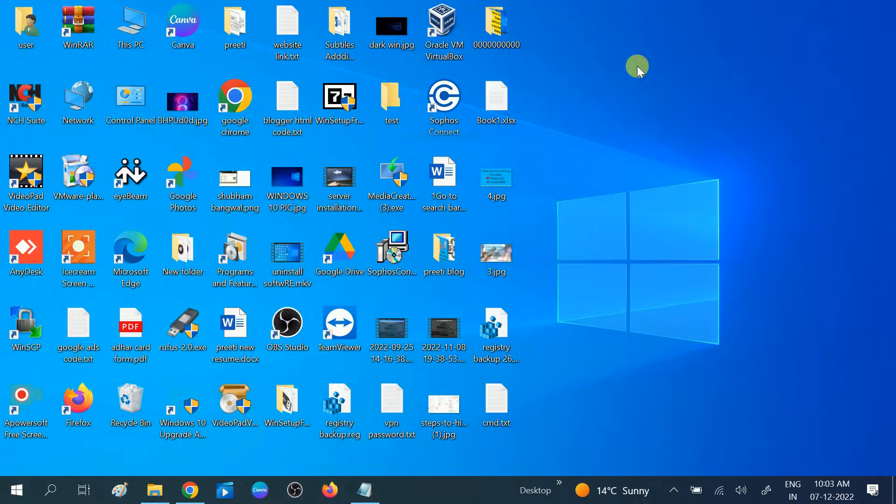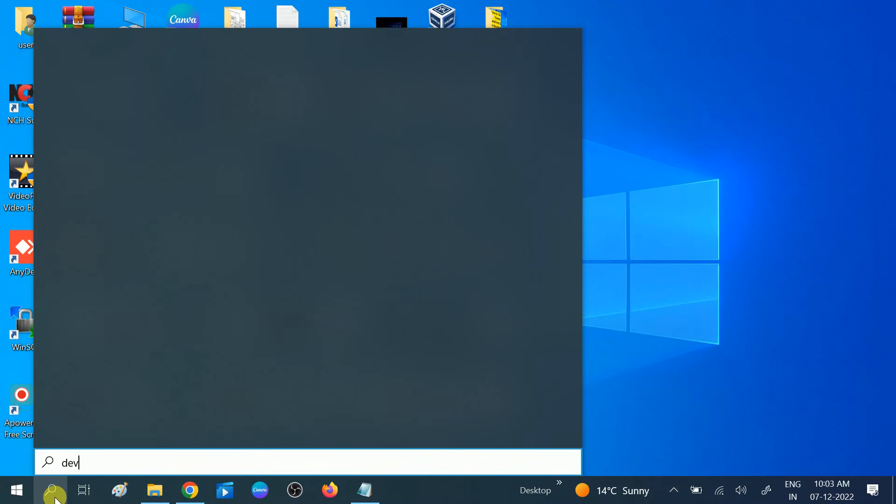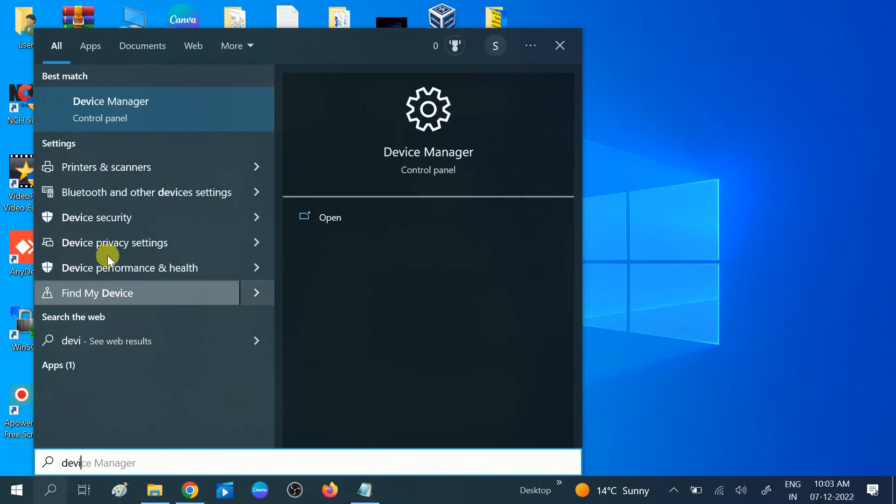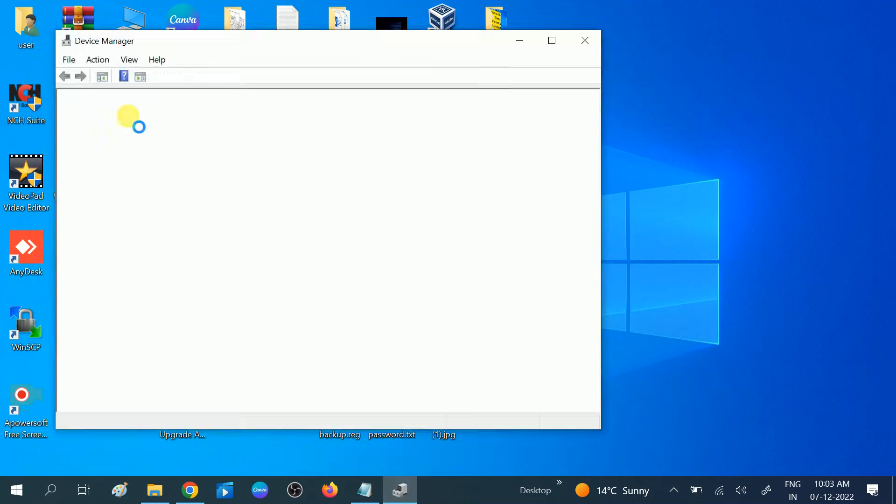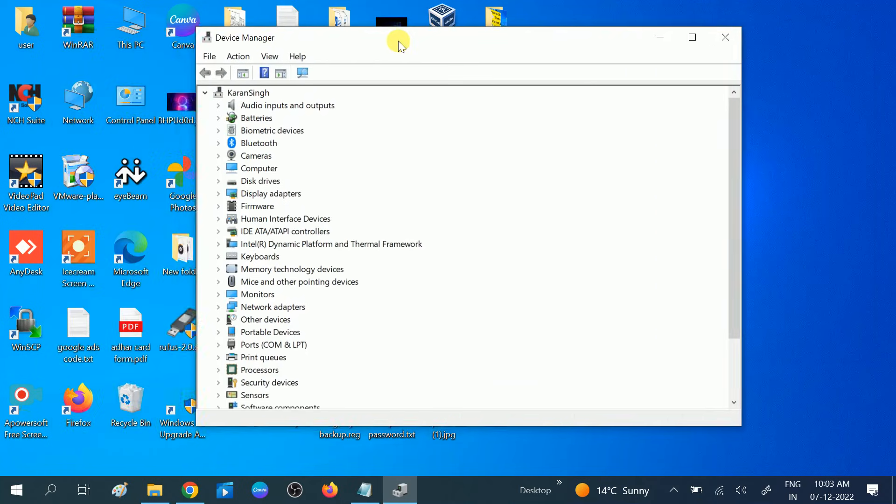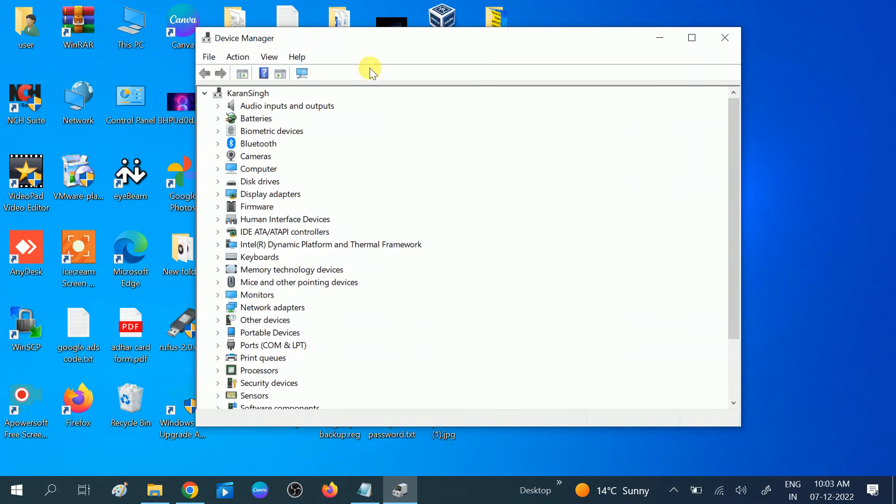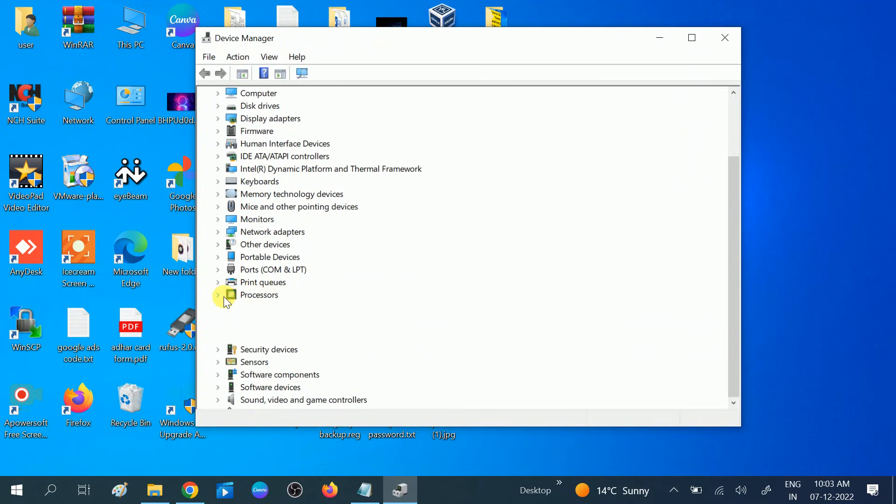We need to go for Device Manager. Simply type Device Manager on the search bar and then click on it. Once you click on Device Manager, look for the processor. This is the option processor, expand this option.